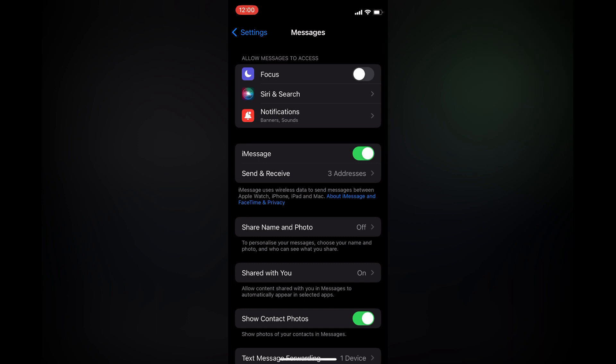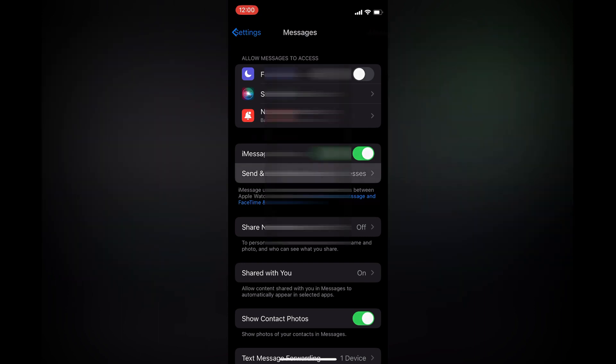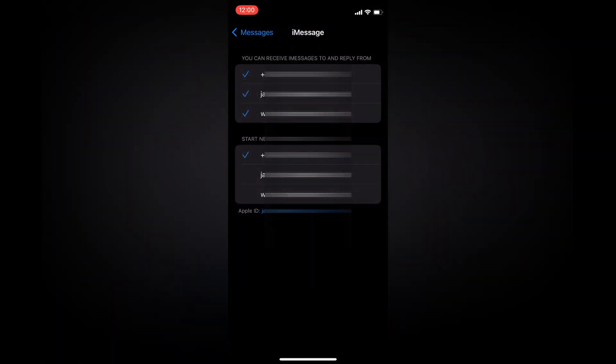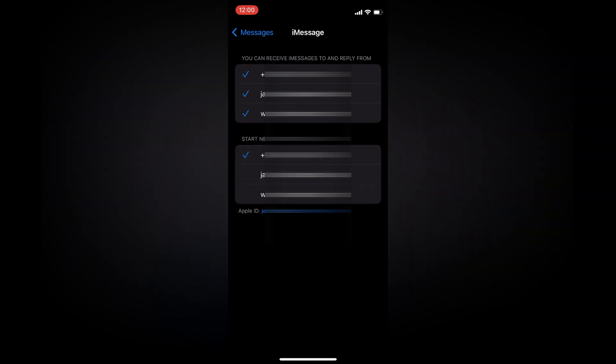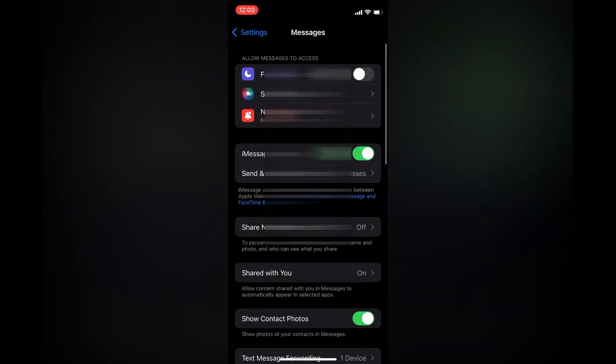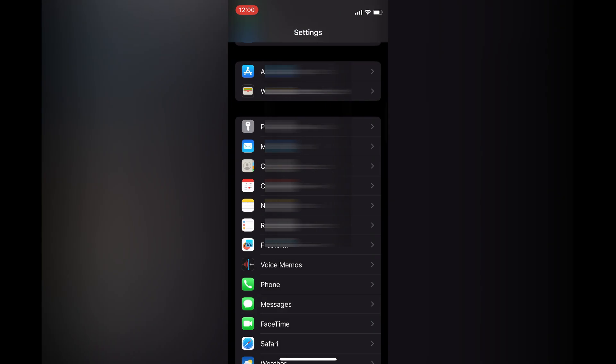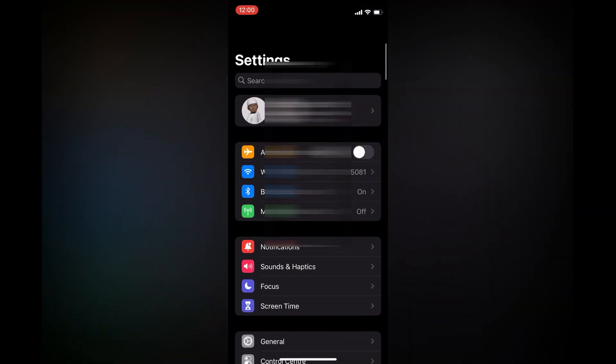Tap on 'Send & Receive' and ensure that the new number you have entered has a checkmark beside it. Tap on it so that it gets a checkmark. And that's it! I hope you found this video helpful and informative.